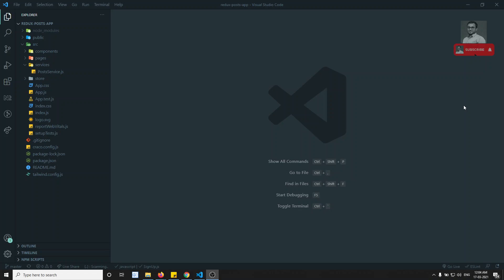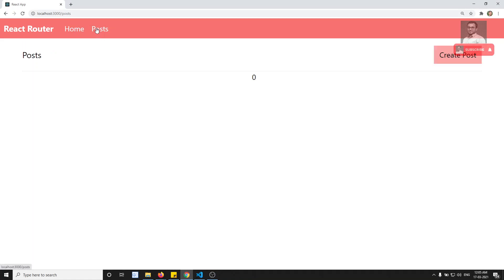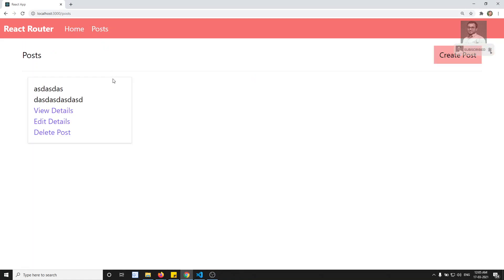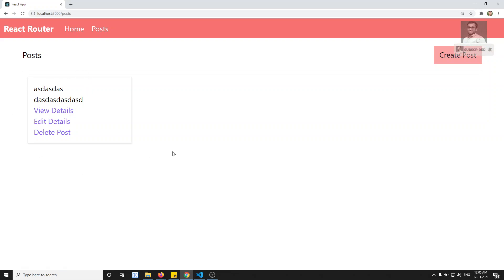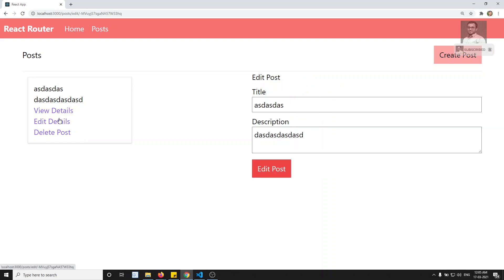Hi friends, this is Leela, welcome to my channel Leela WebDev. Up to now we have completed the post concept — create, retrieve, update, delete — the CRUD operations we did in the post. Now what we will try to do is shift to login authentication, and how we can do the authentication in the React project.